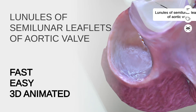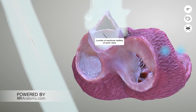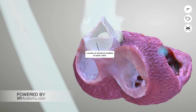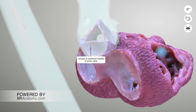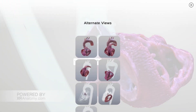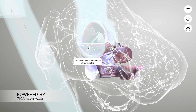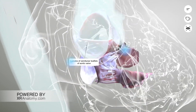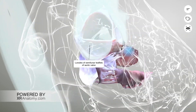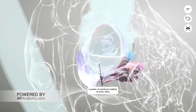Lunules of semilunar leaflets of aortic valve. The lunules of semilunar leaflets refer to the crescent-shaped surfaces of coaptation of the semilunar valves. They are located peripherally near the commissures of the aortic valve leaflets.